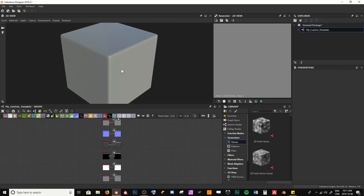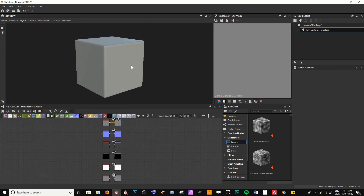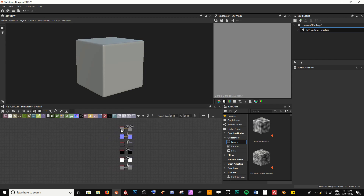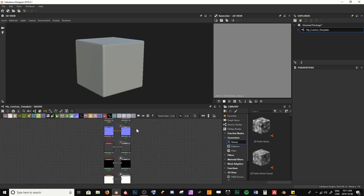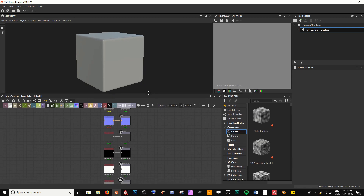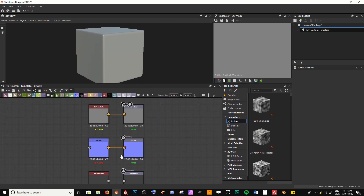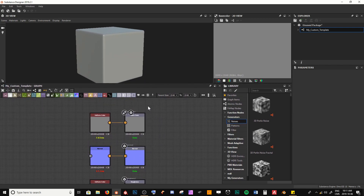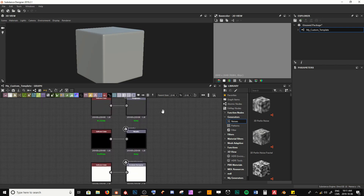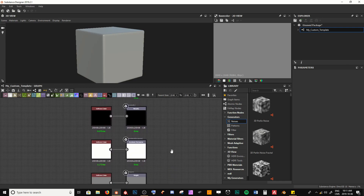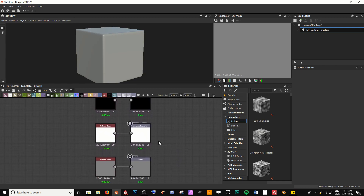We're brought into the default PBR graph with all of our outputs. If I bring this up we can take a look — we have our base color, normal, roughness, metallic, ambient occlusion, and height.